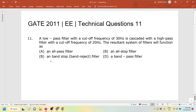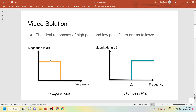The keyword here is the cascaded system. A low pass filter is cascaded with a high pass filter. Let us look at how the ideal responses of a high pass and a low pass filter look. There will be a cutoff frequency. For the low pass filter, F_L is the cutoff frequency — any frequency below that will be allowed to propagate. On the right hand side, the high pass filter has cutoff frequency F_H, after which it allows higher frequencies to propagate.